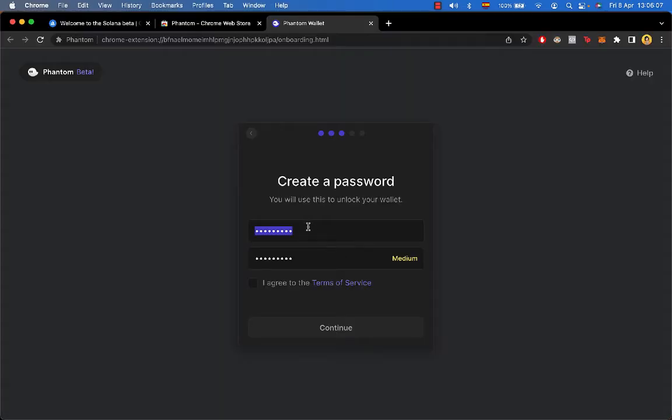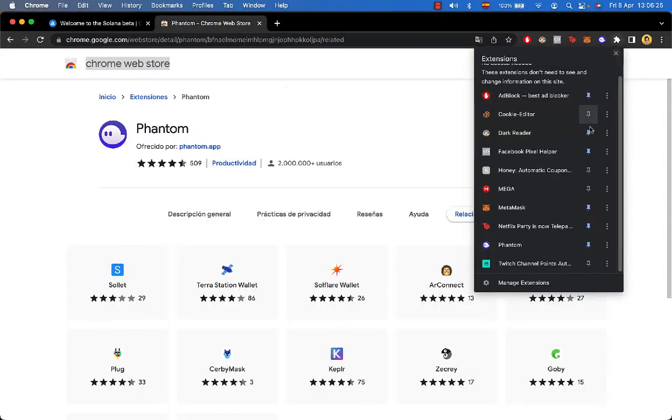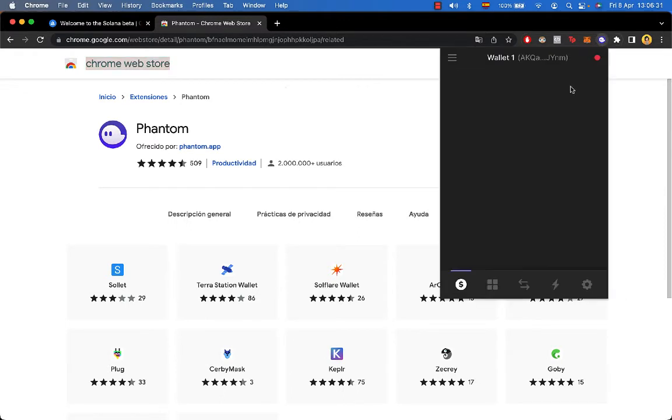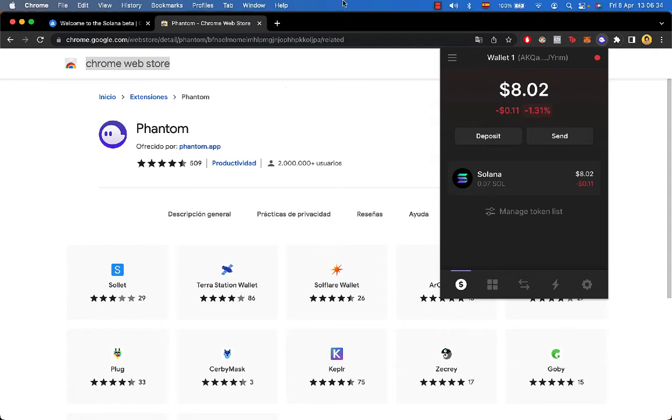Now after I import this, I'm going to have to choose a new password so the next time we enter we are using our password. Now what we want to do is pin our Phantom wallet. As you can see, my wallet is already imported into my browser.